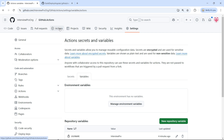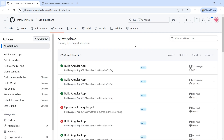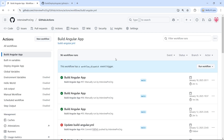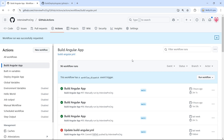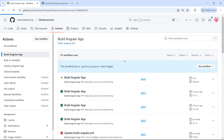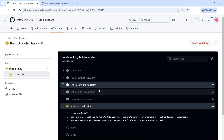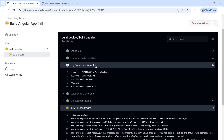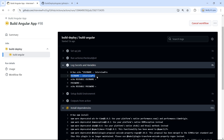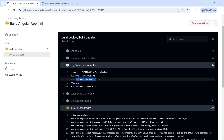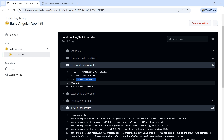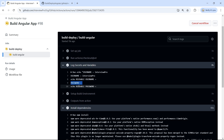I'm going to the main workflow. Under Actions, I'll click on Build Angular App and run it manually. Let me expand the 'log secrets and variables' step. We can see that the username 'InterviewPro' is printed. However, the reusable_username is not printed, and neither the password nor the reusable_password are printed.